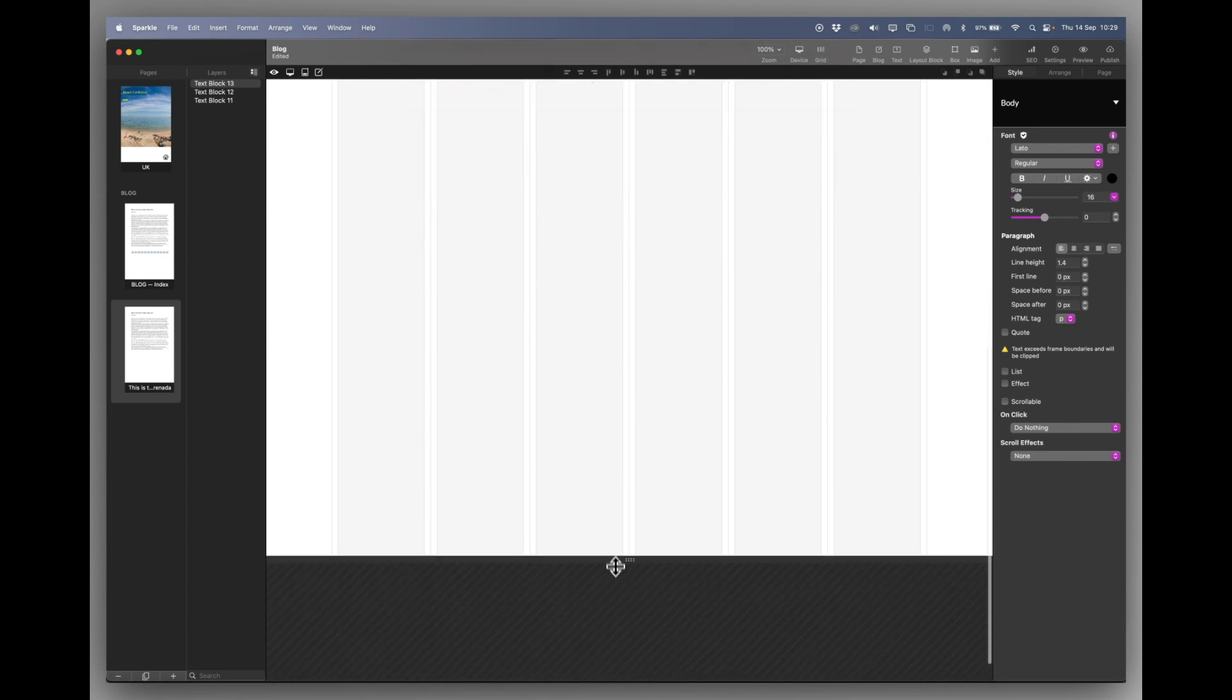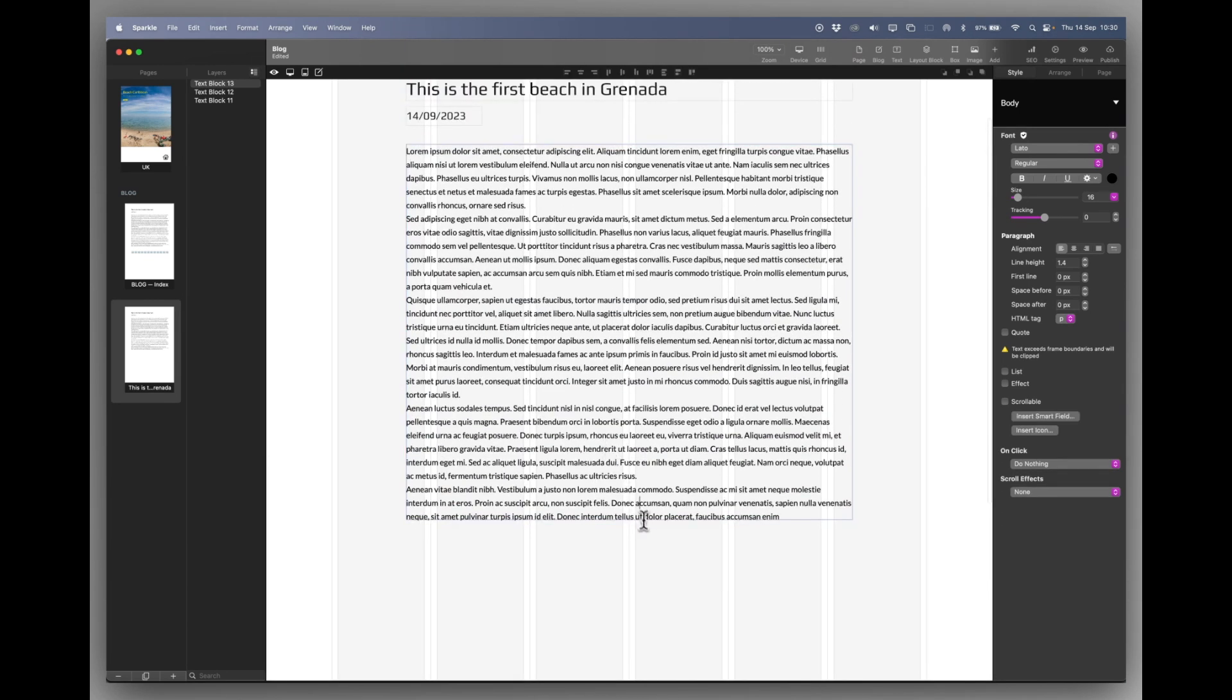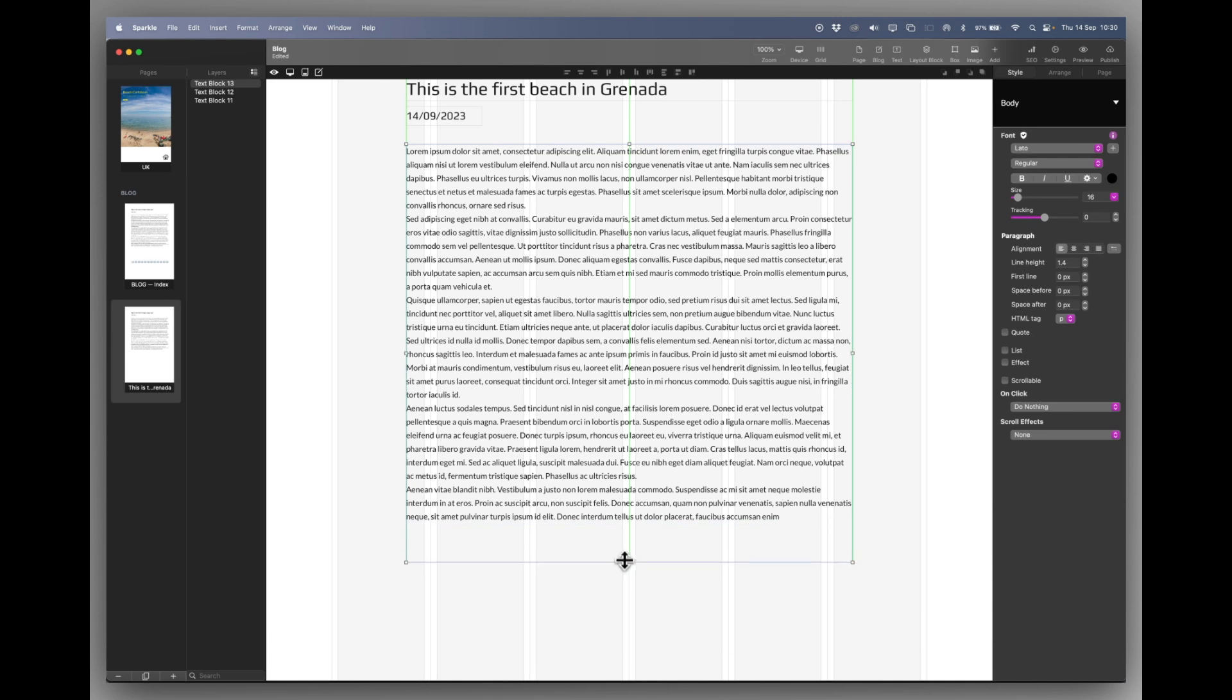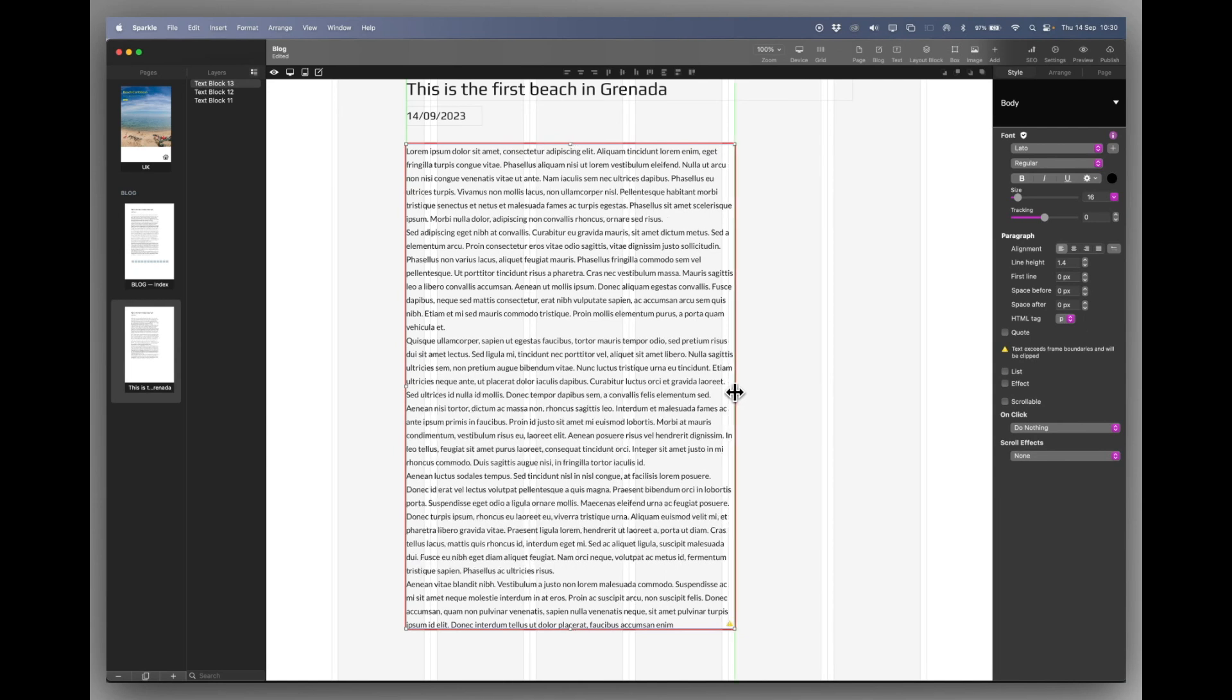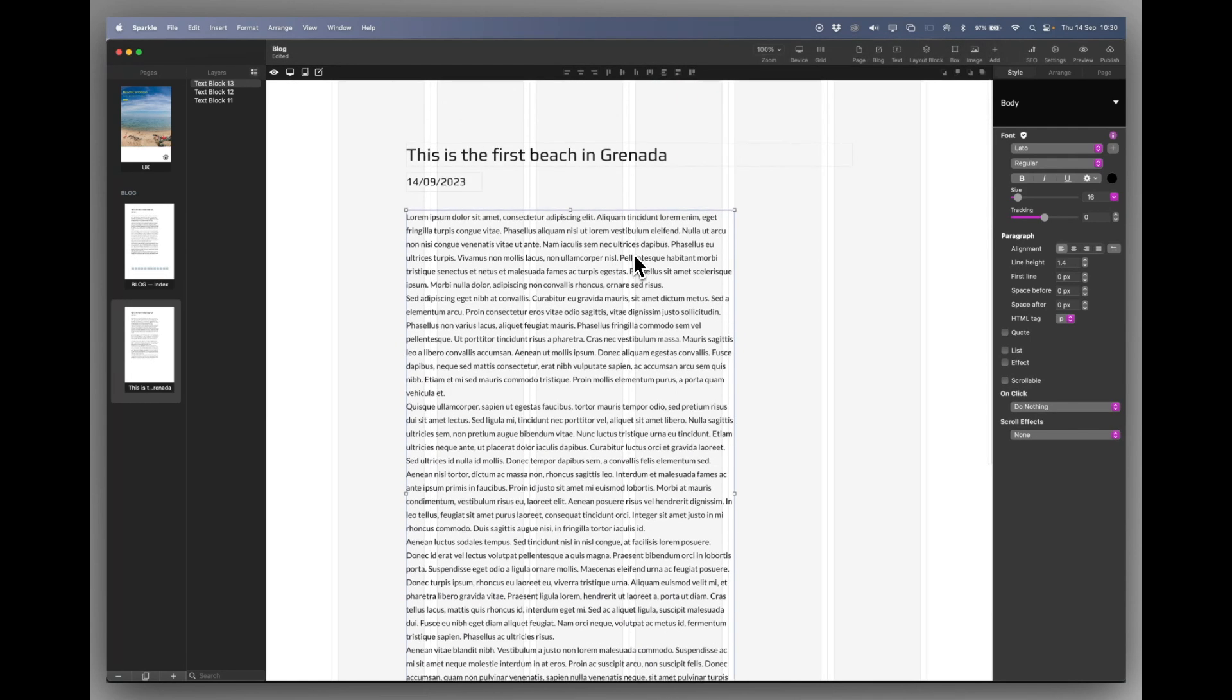And I'm just going to make the page a bit longer and stretch this out a little bit. Not too much. And we'll close it down a little bit. So this is where you just design your blog page.